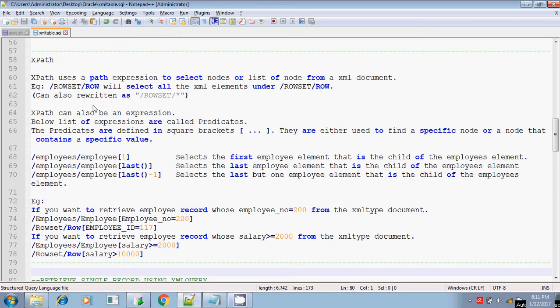The XML query is also used to read or retrieve the data from the XML document. Previously, we have seen about XML sequence, which also does the same thing to read or retrieve the data from the XML document. So XML query is also used to read the data from the XML document. For this, we will be using XPath more frequently.